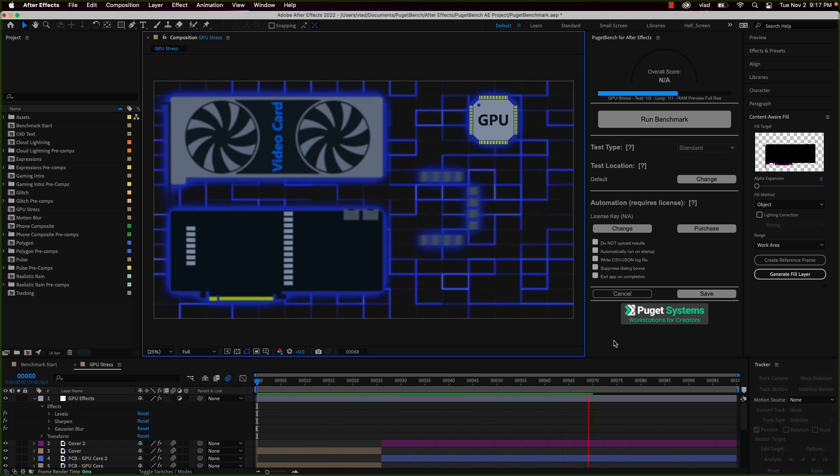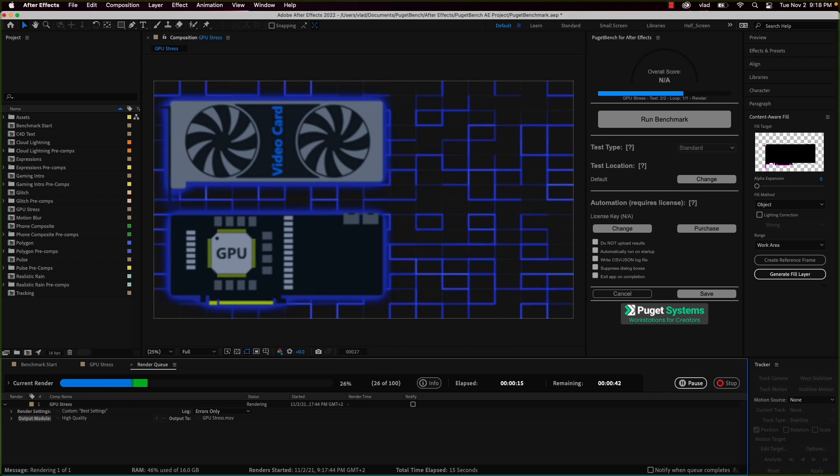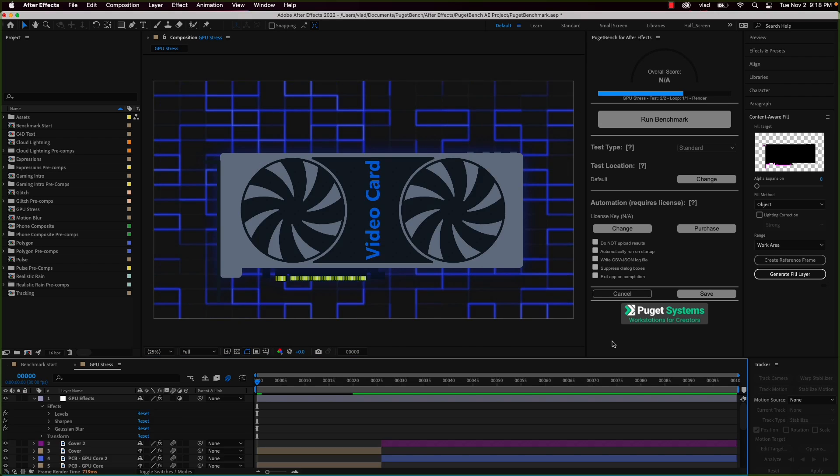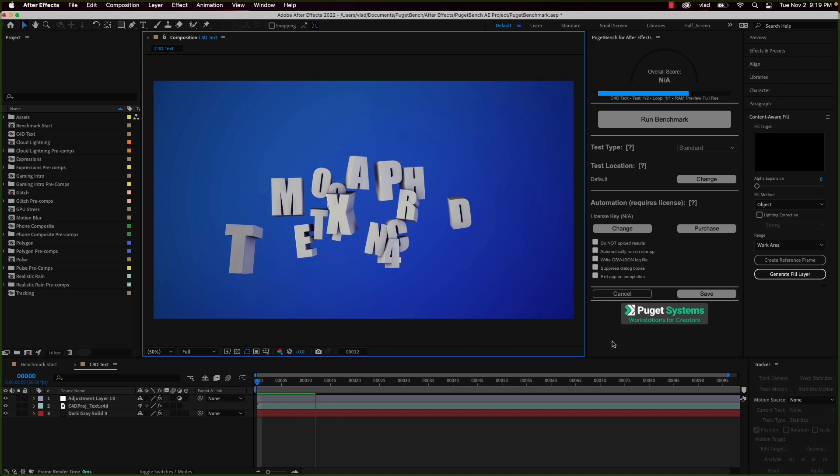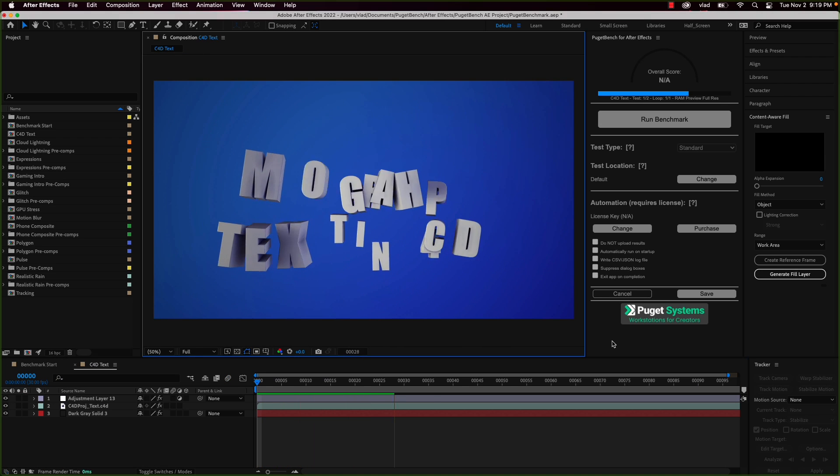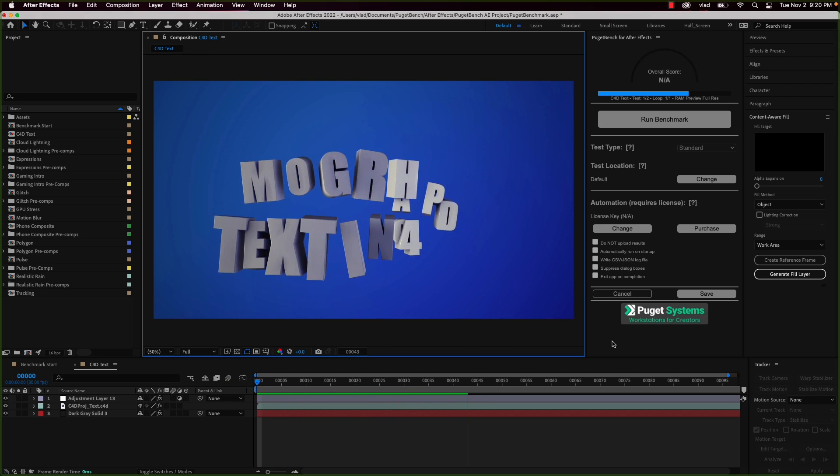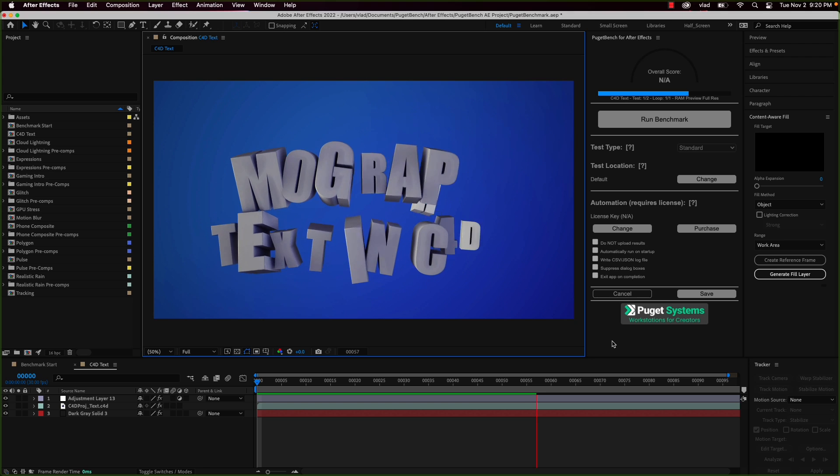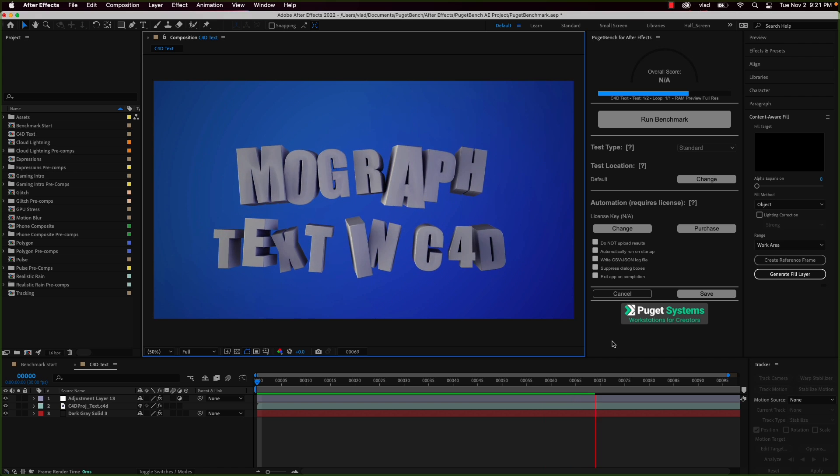Now I'm going to speed up the video because it took like half an hour to finish the tests, so I'm sure you don't want to spend that much time watching over some video rendering.